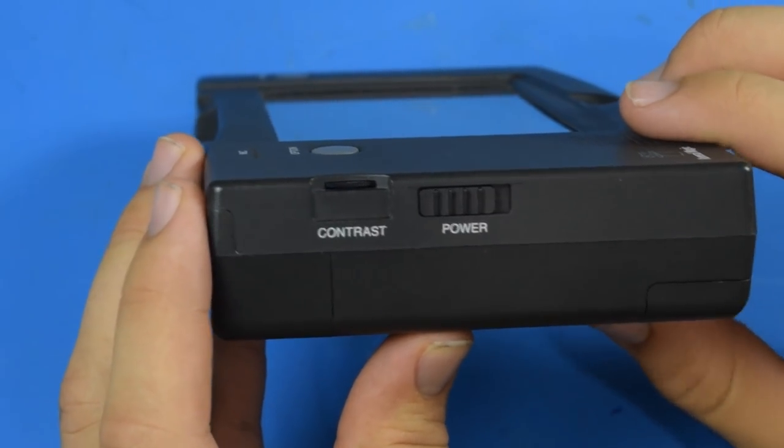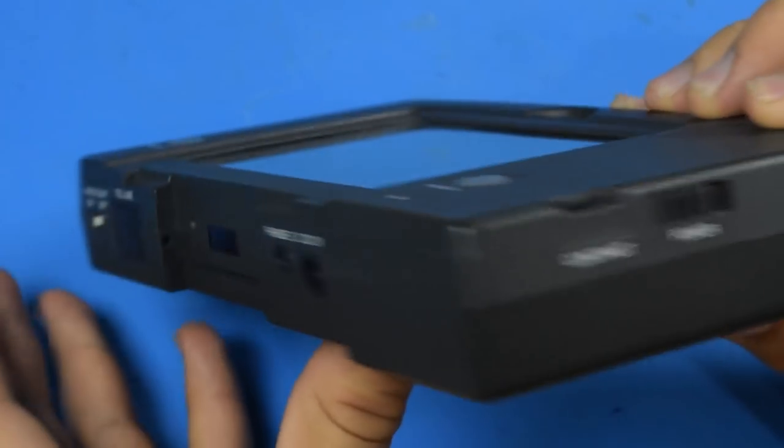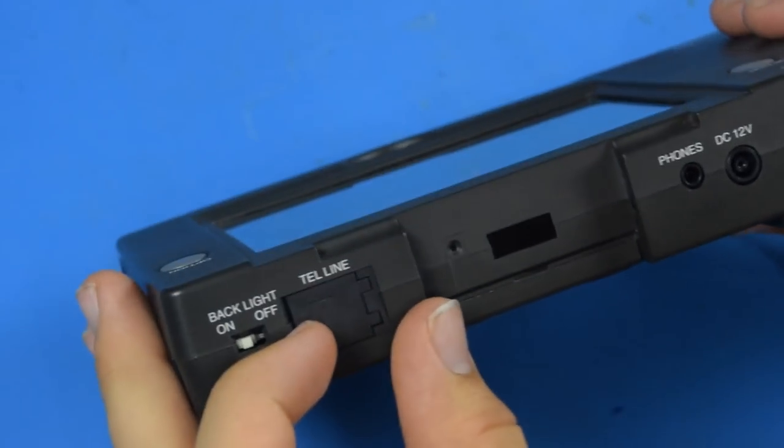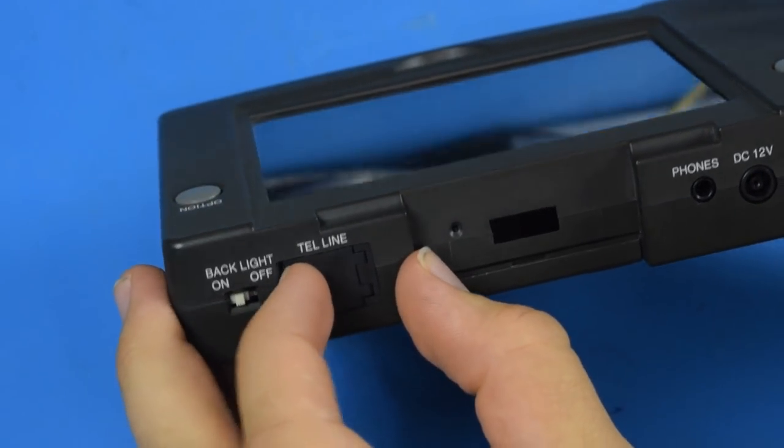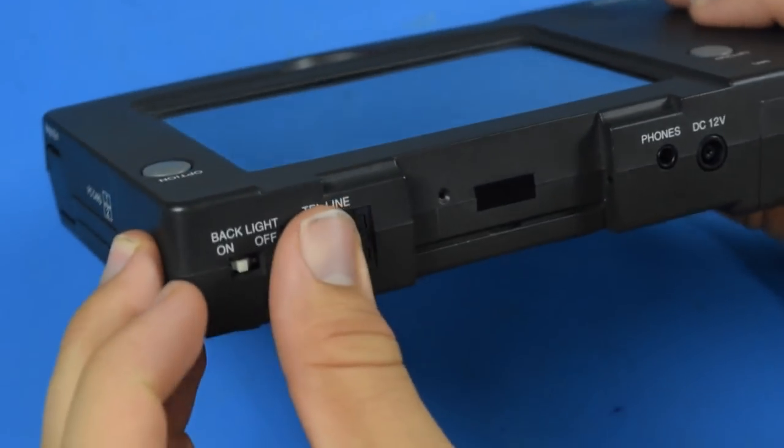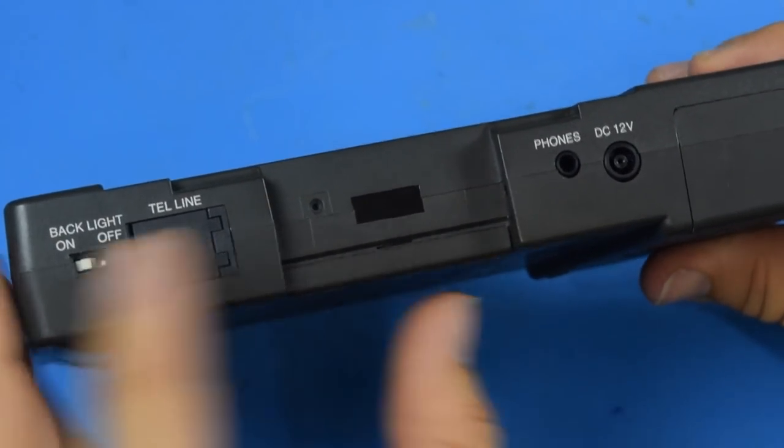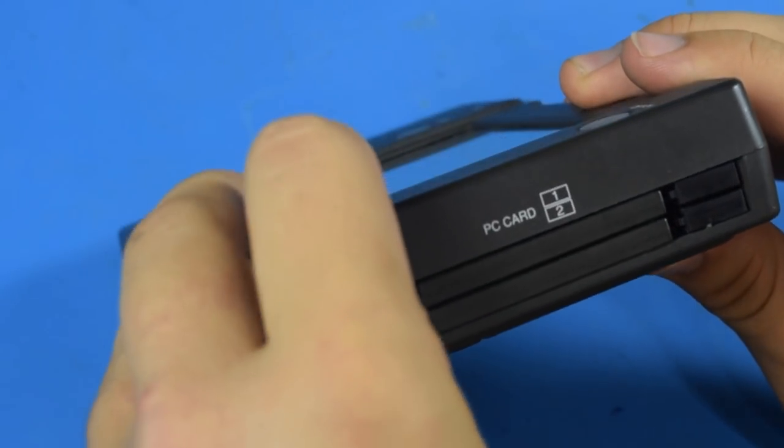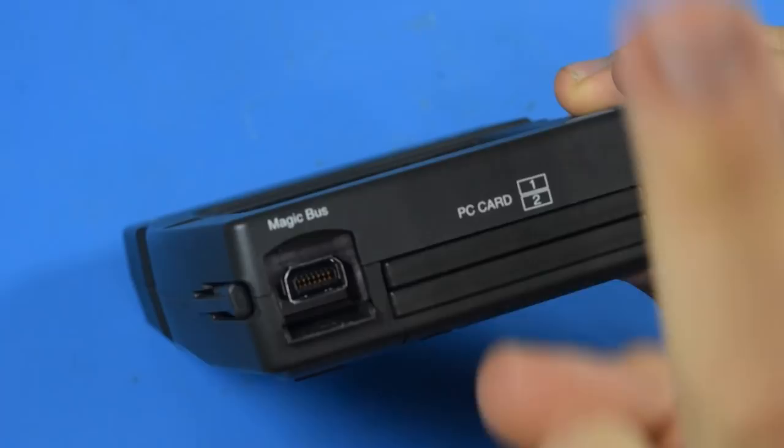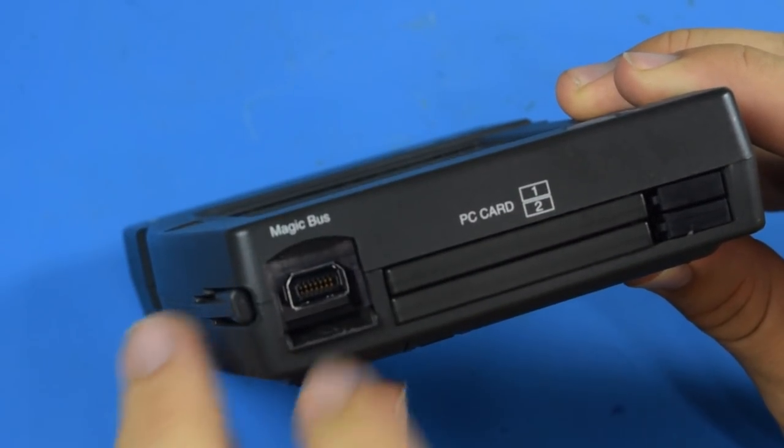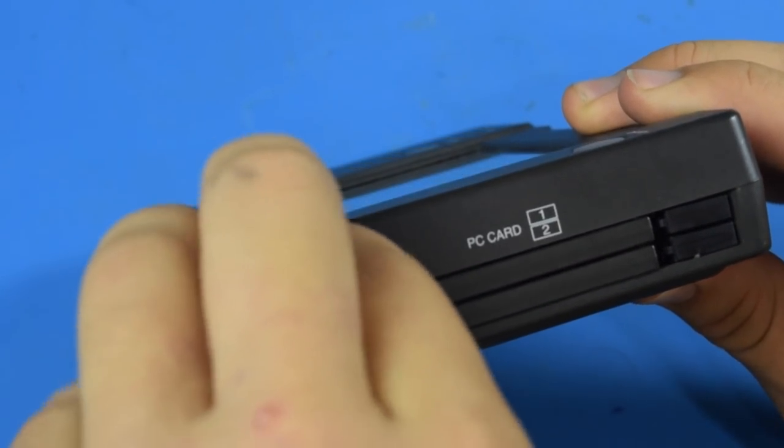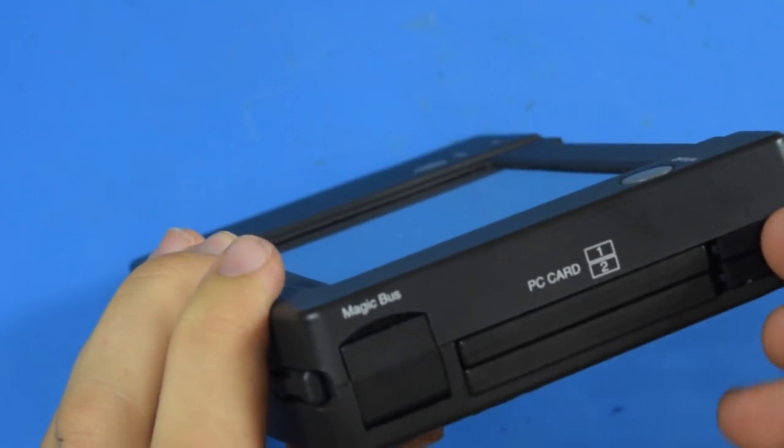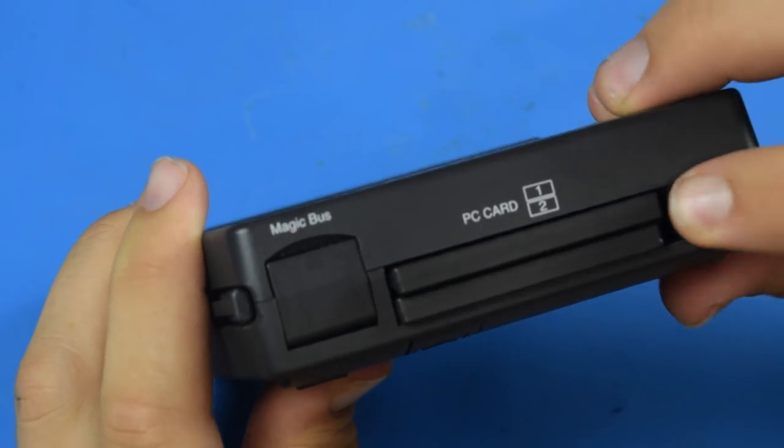This device features your typical 90s contrast slider, a pull-out modem, an IR port, a proprietary connector for Magic Bus, and dual PC card slots.